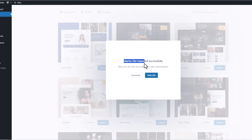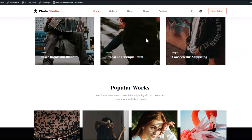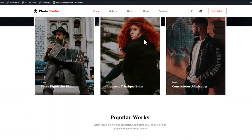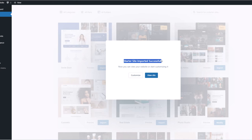Starter site imported successfully. Here you can click on View Site and you will be redirected to your website, where you will already be able to see the website which I showcased at the start of this video. I will show you how to edit this website in a second, but before we start let's go back to our administrative area.